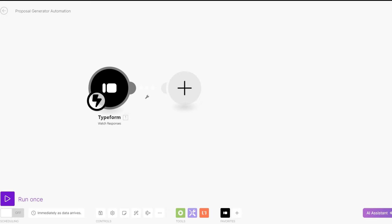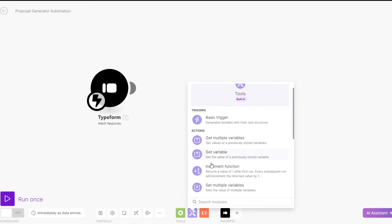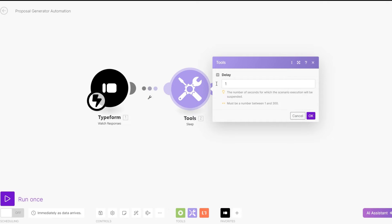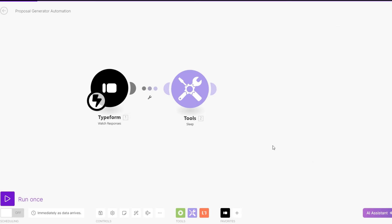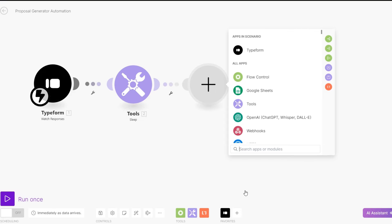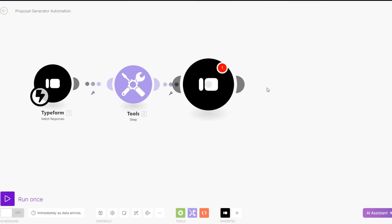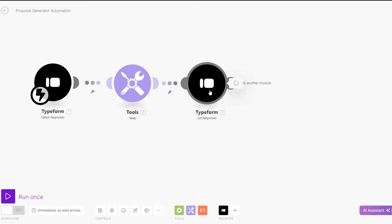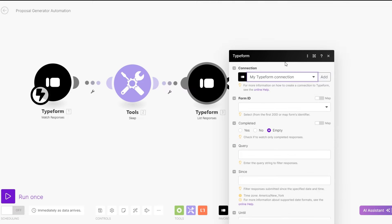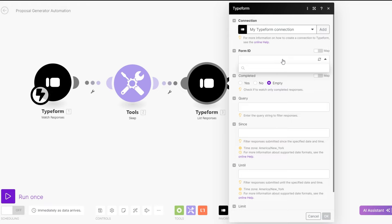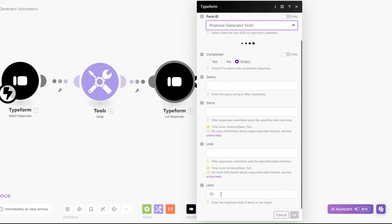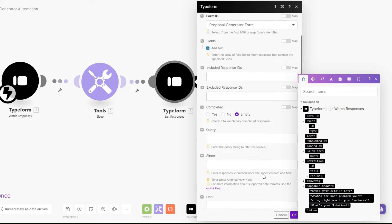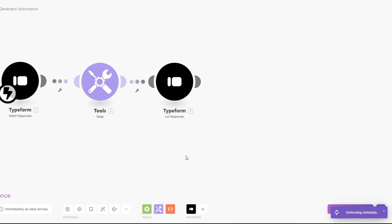The next thing we're going to do is add a sleep timer. Click on tools and add a sleep timer — set the delay to three seconds, then click on OK. Then, back on Typeform, we can list the responses we are getting from our form using the List Response module. Pick the right connection, choose our form for the form ID, set a limit to one instead of ten, leave everything else as is, and click on OK.